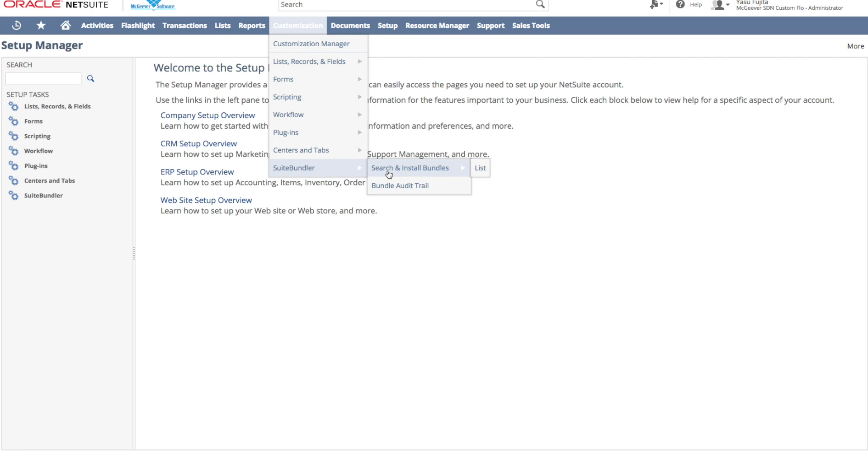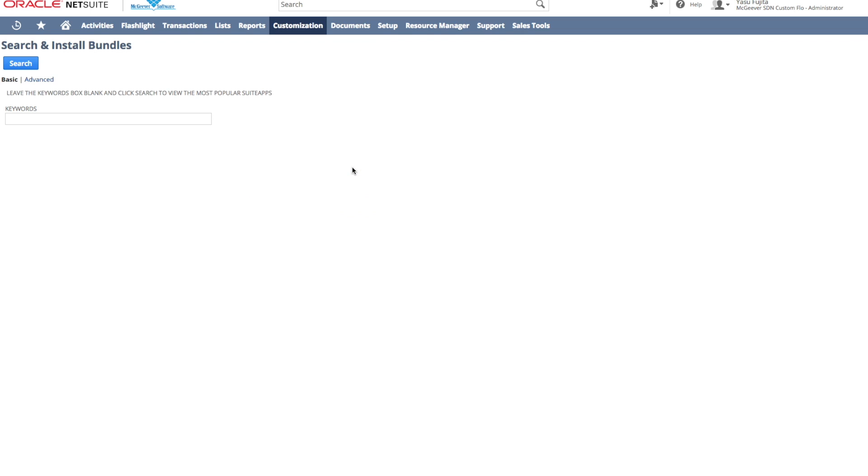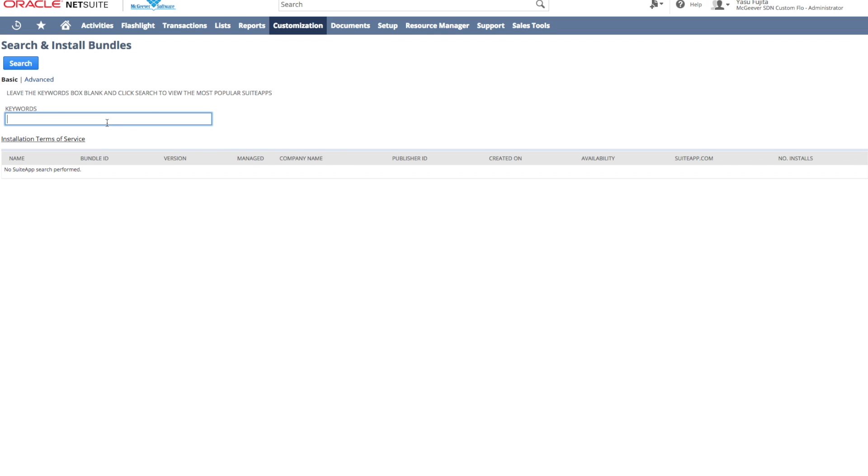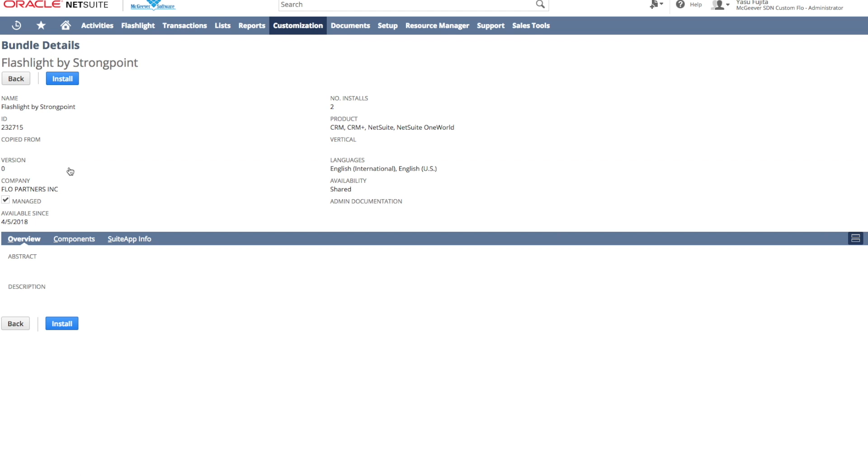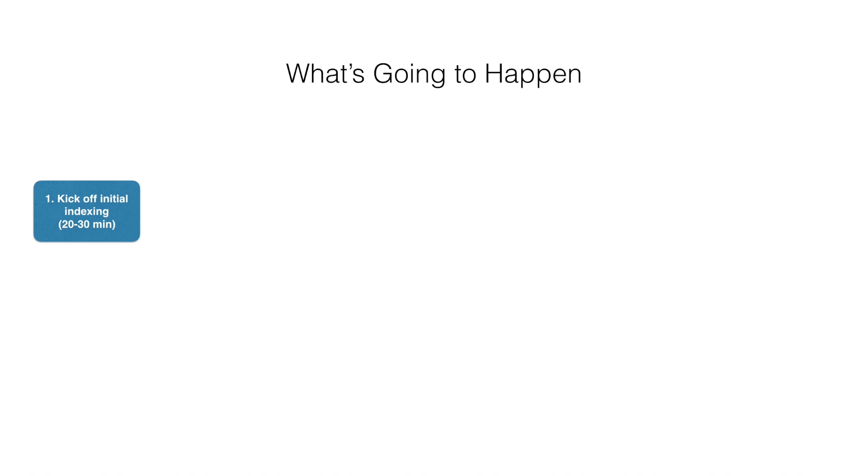You can install Flashlight by Strongpoint just like you would any other NetSuite bundle. Once it's installed, here's how you get started. First, you're going to kick off the initial indexing of your account.